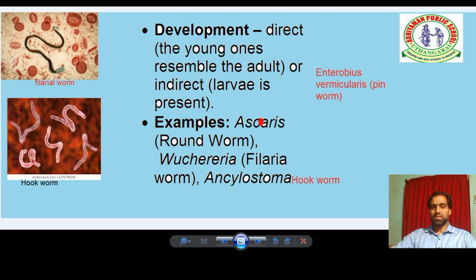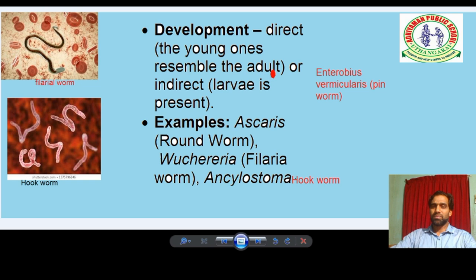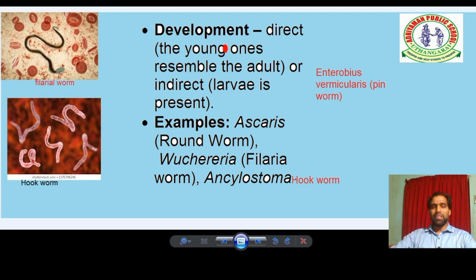What is the remaining feature? Development is direct or indirect. What is meant by direct development? In the case of human beings, we can call it direct development. Direct development means the younger ones resemble the adult. Indirect development means there will be a larval stage and it undergoes drastic changes to become an adult — that is metamorphosis.